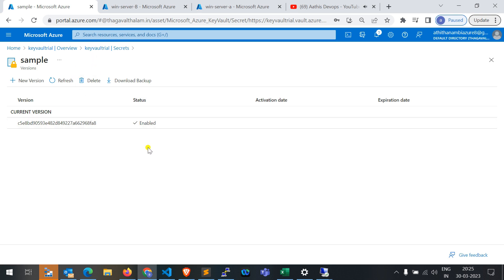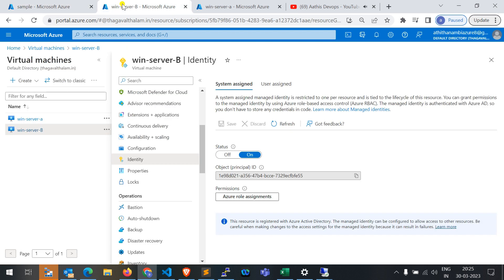Access was granted using managed identity. This is a very simple process — you don't need to add any service principals, client ID, or client secret. Those things are managed by Azure, so you don't need to worry about expiry or security issues. The connection is permanent, and using managed identity is officially recommended and very helpful for development purposes.